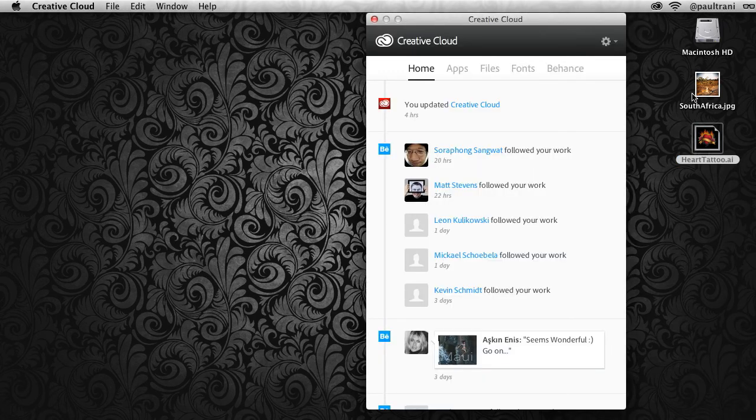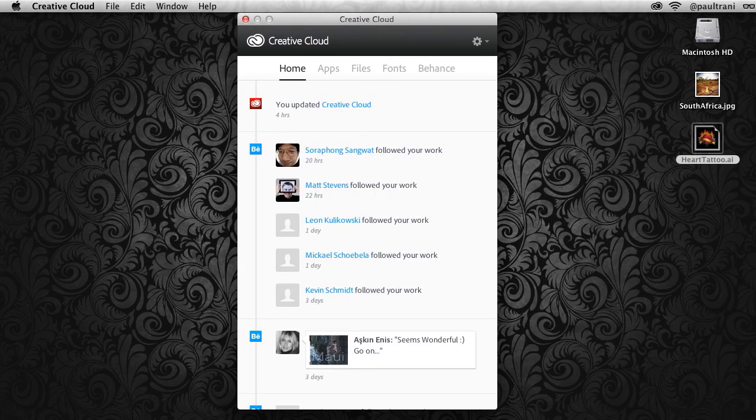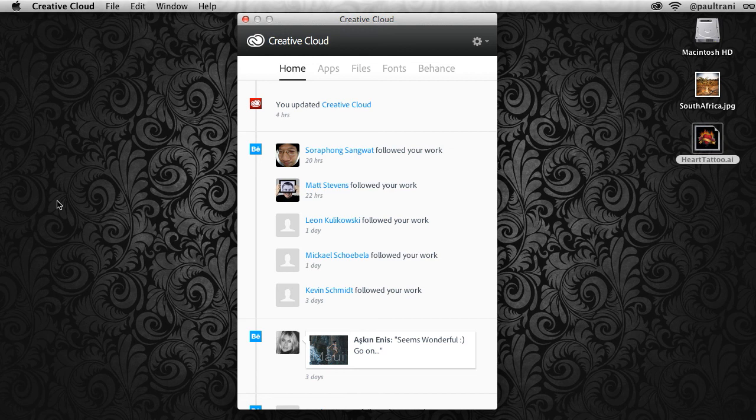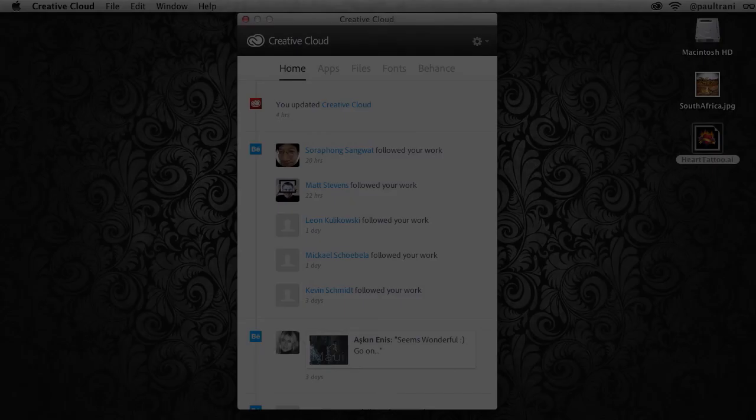Now that is Creative Cloud for your desktop—having inspiration at your fingertips, being able to install what you want. Keep an eye out because more is coming to Creative Cloud as well, so stay tuned.